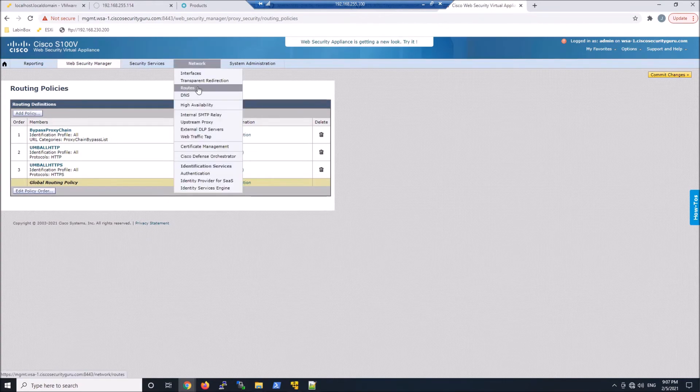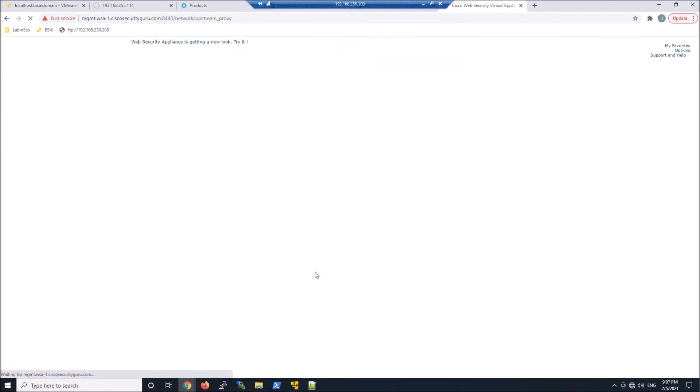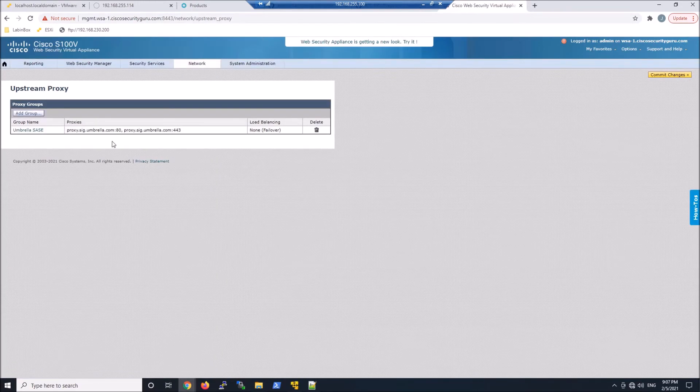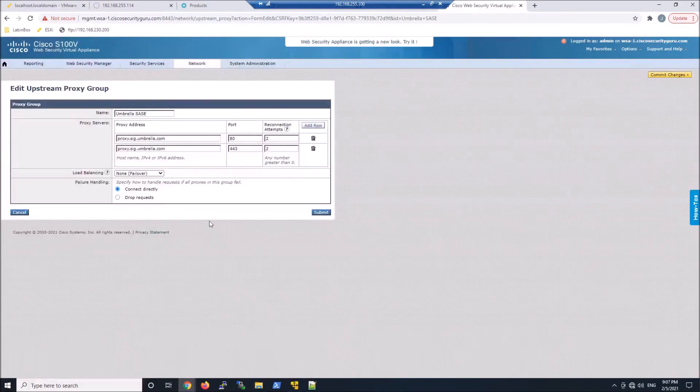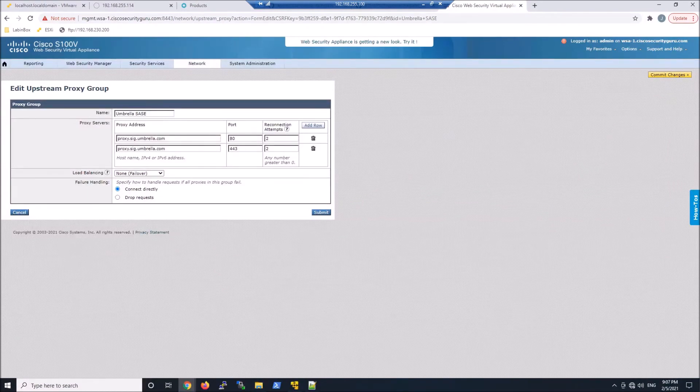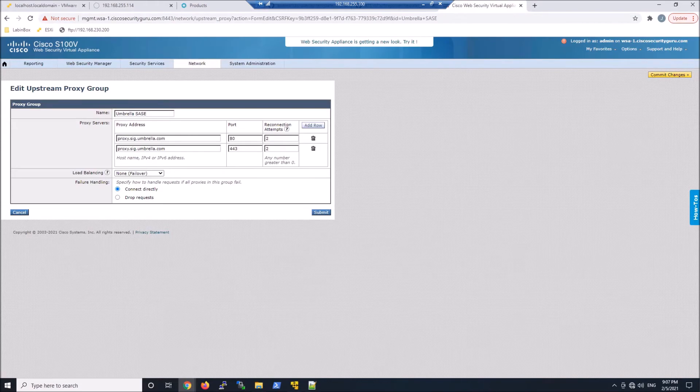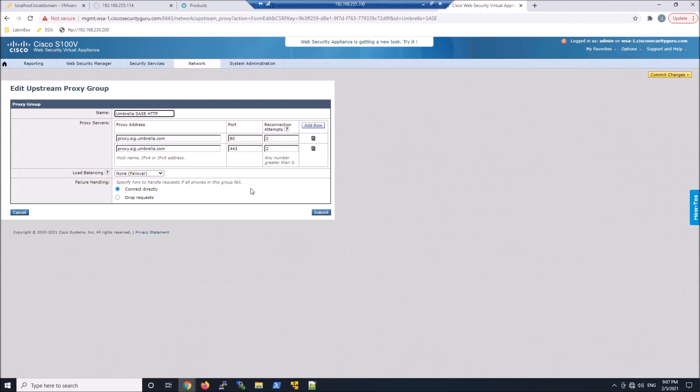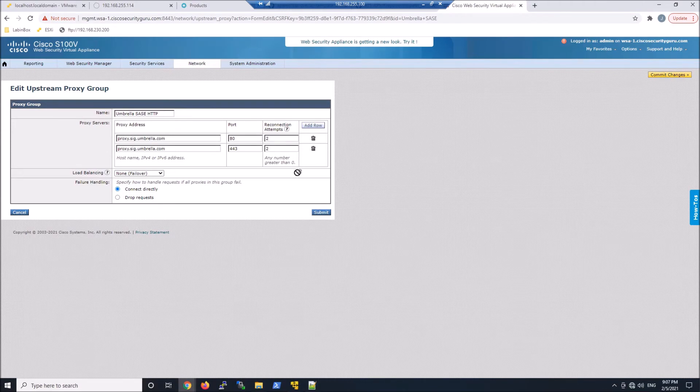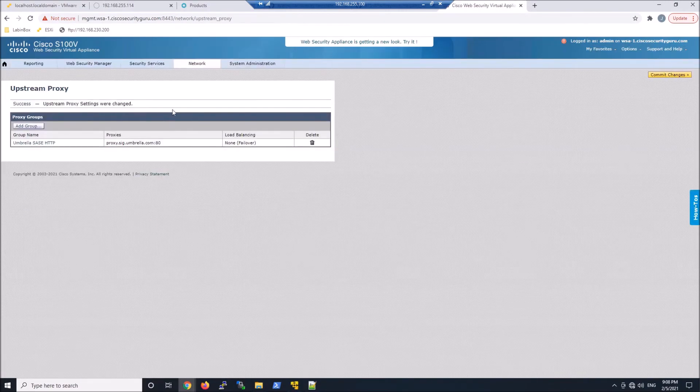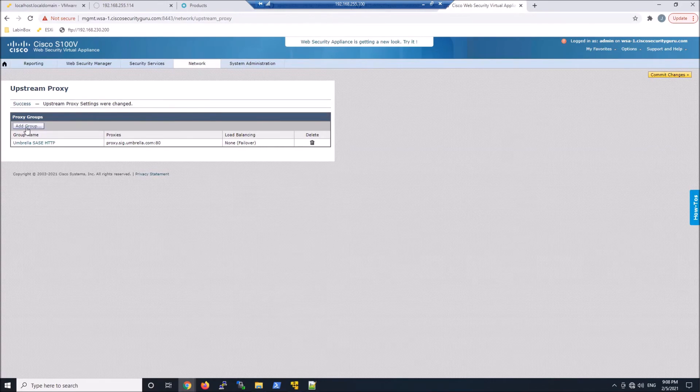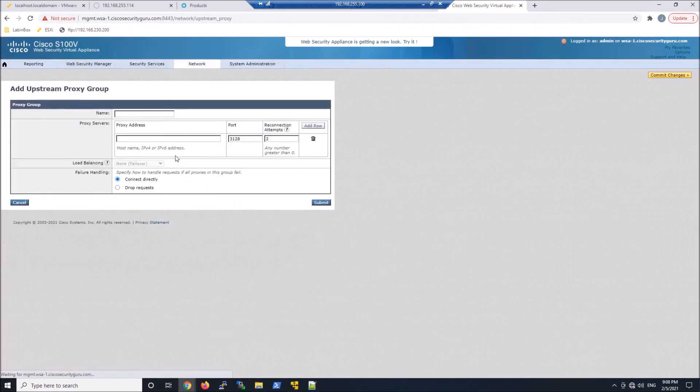Now I initially created one that had them both together, and then I come to realize that I probably should separate them. So I'm going to modify this here. So we're going to create a proxy group. And you can see I've got a name here. I'm going to modify the name to be just http. So umbrella sassy http. And what I'll do is I'll get rid of the 443. And then I'll just create another one that'll allow me to forward the traffic to umbrella using 443. So we've got the http one completed.